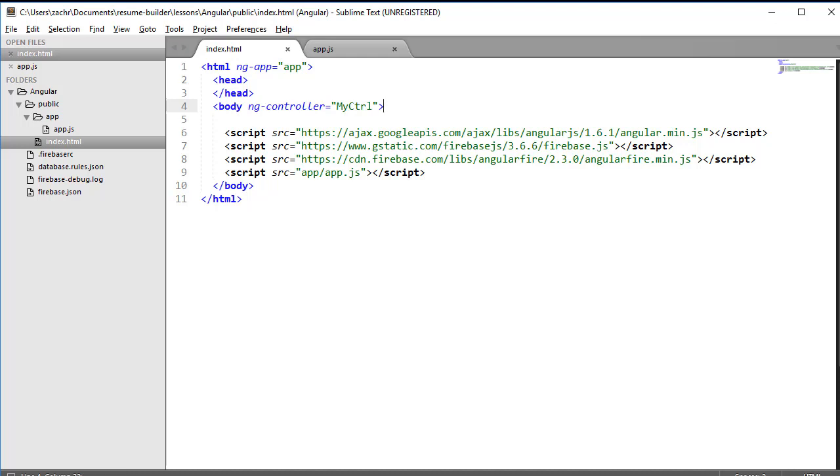In addition to referencing arrays of data in our database, we also want to be able to reference individual objects. This can be accomplished using the $Firebase object service provided by the Angular Fire library. It's very similar to the $Firebase array service, so I'll expedite the explanation.